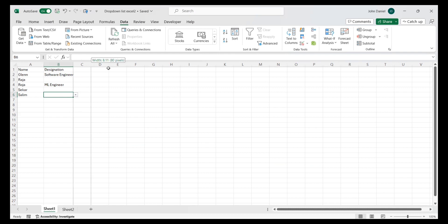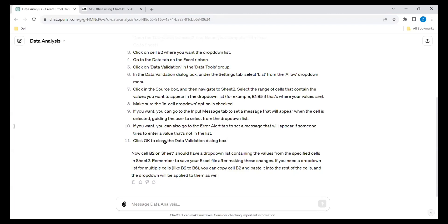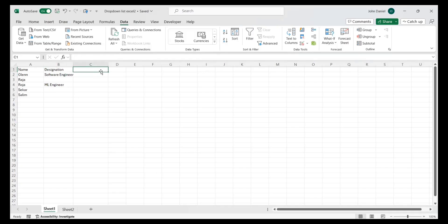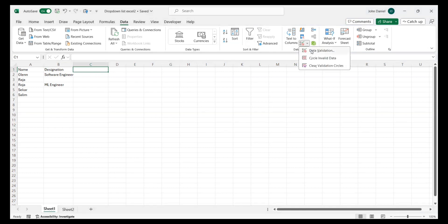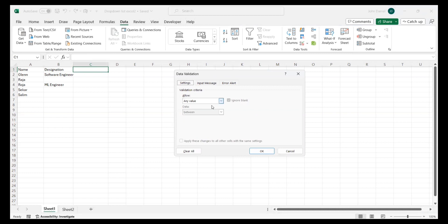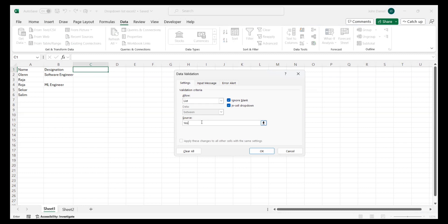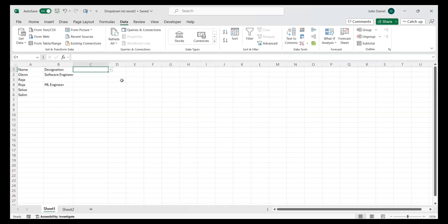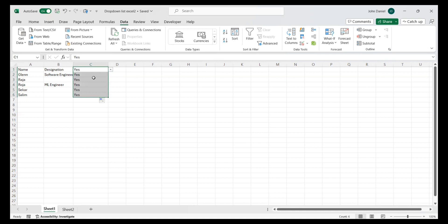One more option I want to show you: go to Data Validation, then Settings. If you want to keep only specific values like yes or no, you can type them directly in the Source field — for example, yes comma no — and that alone will be restricted. You can keep 1, 2, 3, or yes, no, or true, false — that type of detail also you can set. If you drag the cell down, the drop-down will apply to all rows. So this is the way, without memorizing any formulas, with the help of ChatGPT, you can get it done.